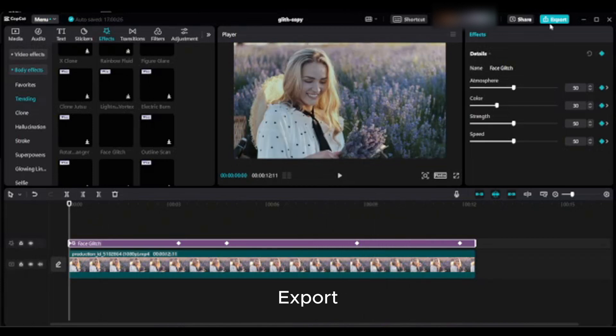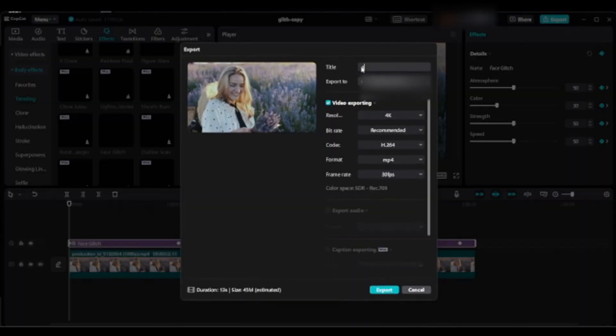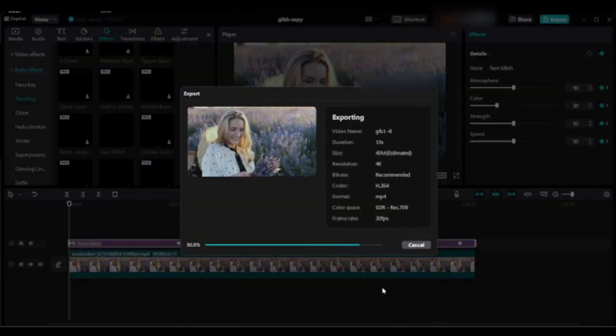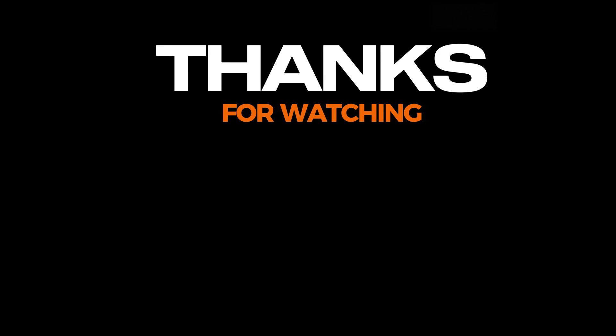Export. See you in the next tutorial. Thanks for watching.